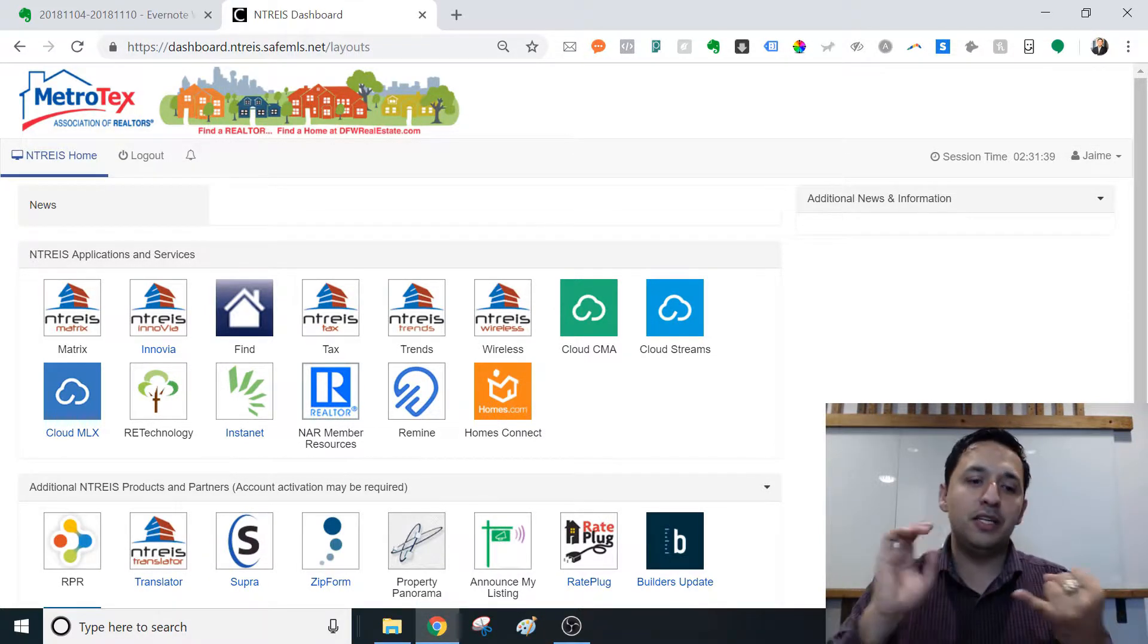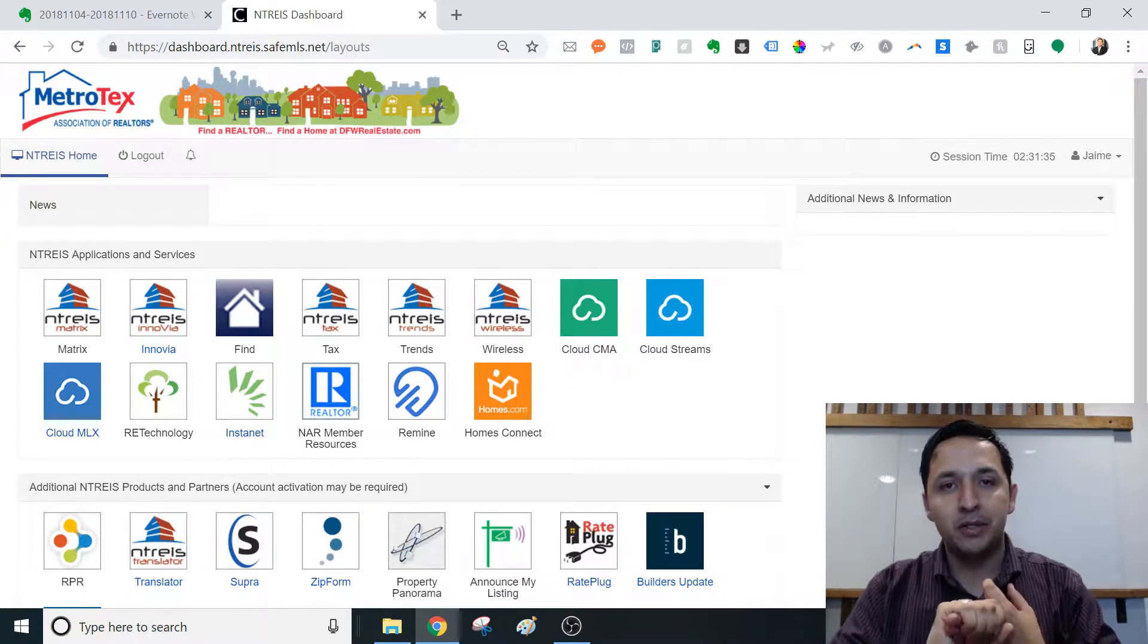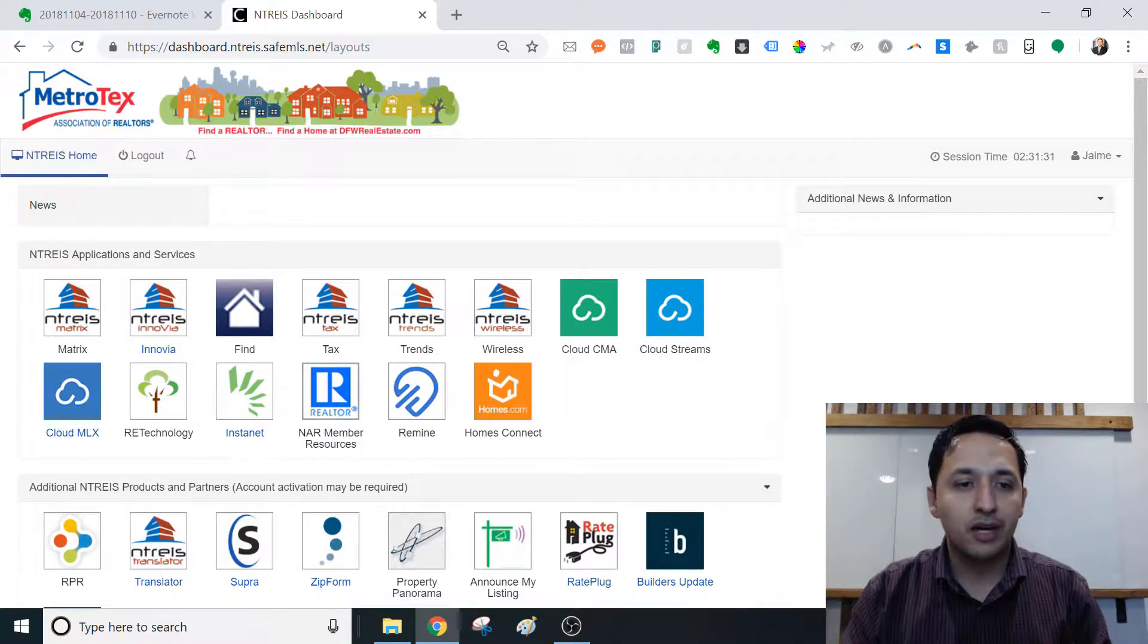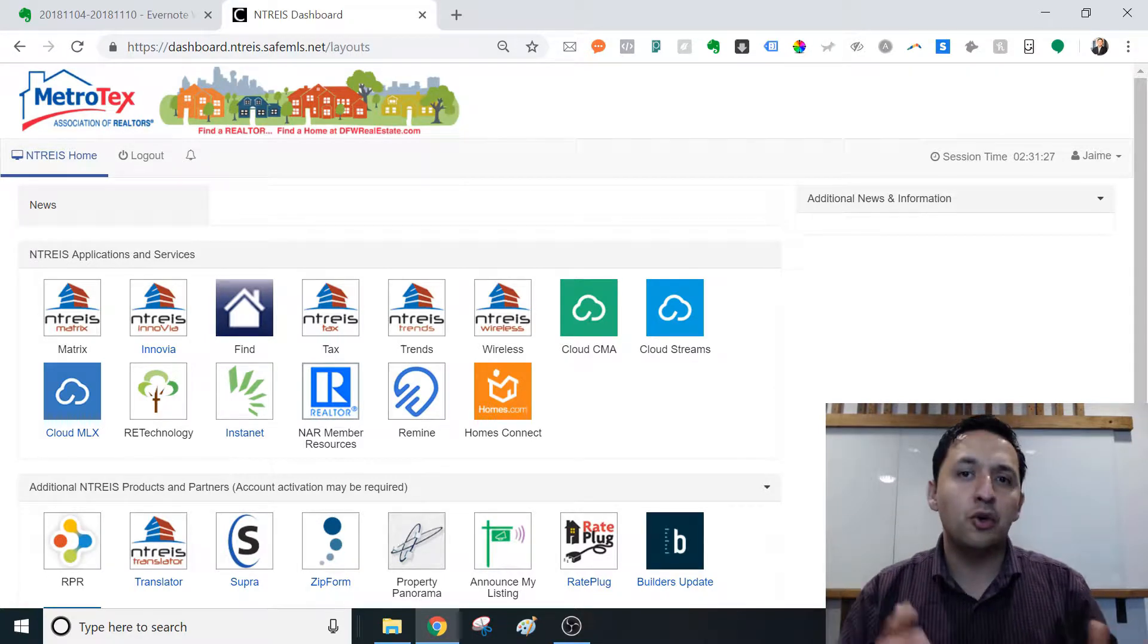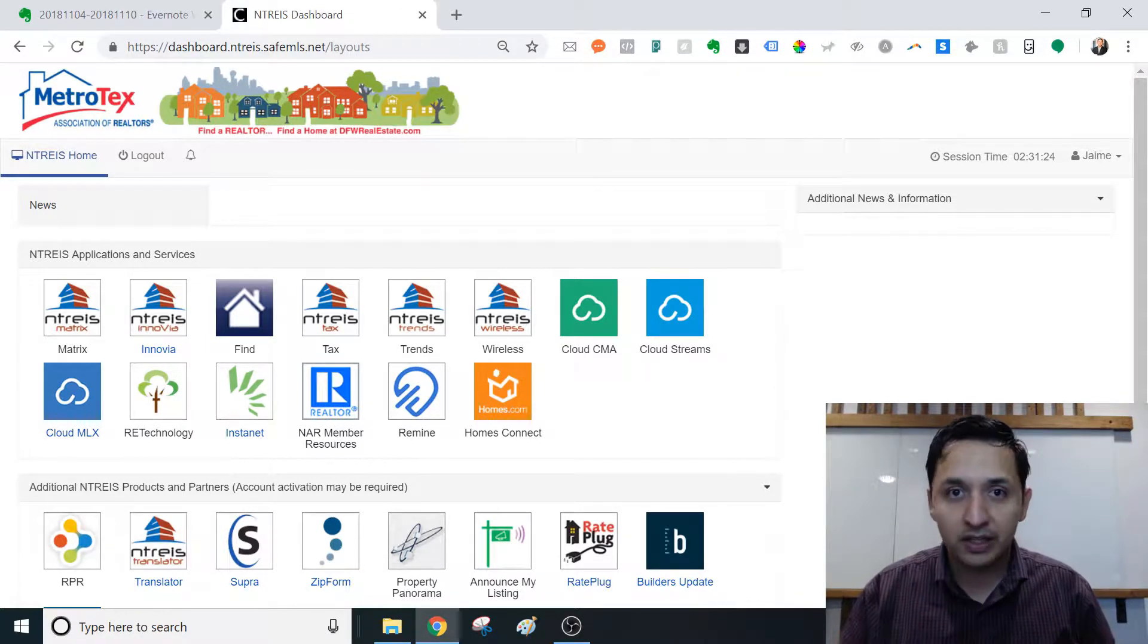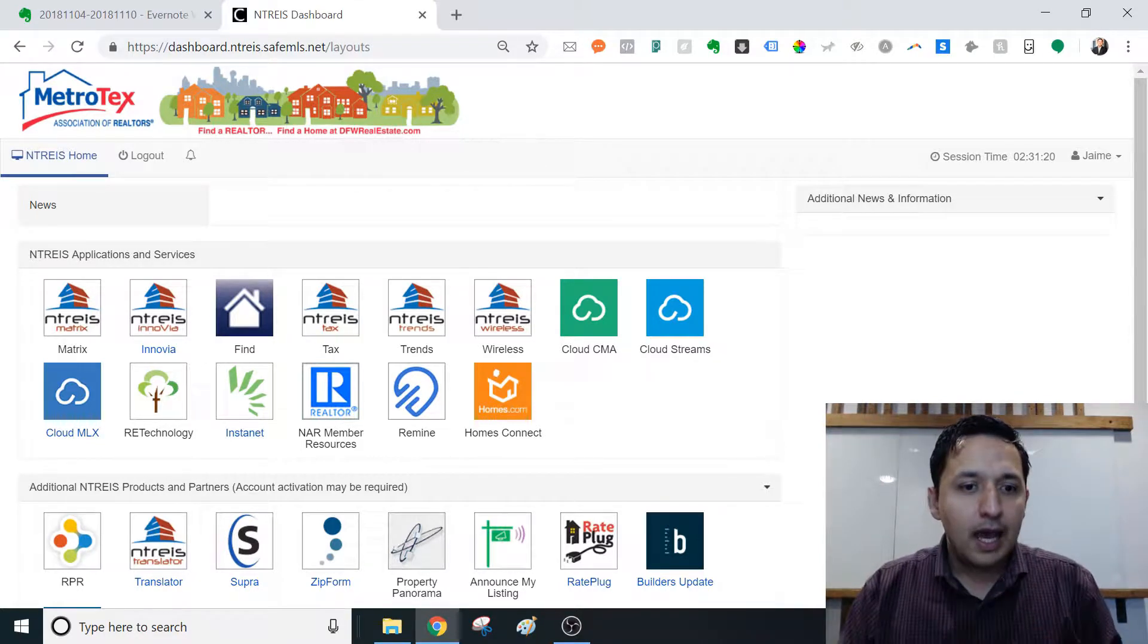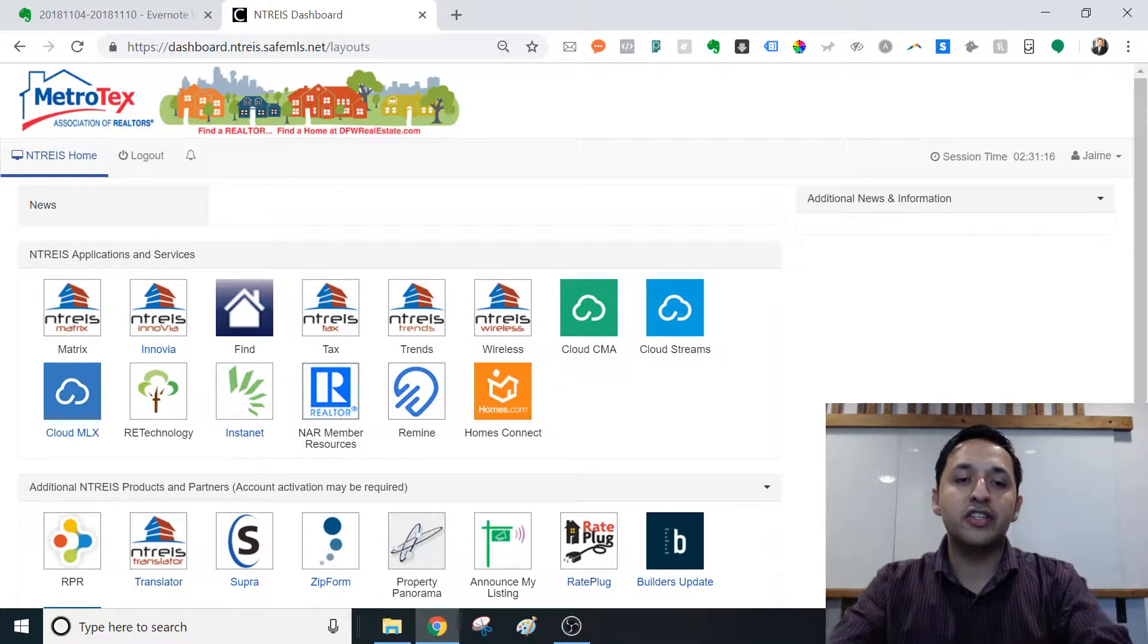You may be doing RPR, you may be doing Cloud CMA, you may be doing directly from the MLS, creating those CMAs from there. And the last thing you want is another way to do something that you already know how to do efficiently and effectively. But just with life personally, I have a curious mind, and I certainly want to give this a fair shot.